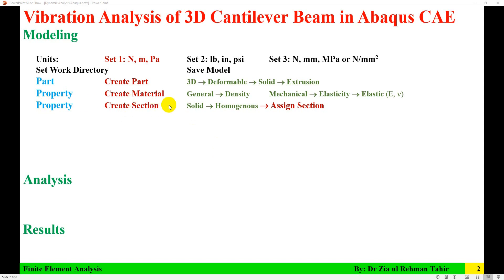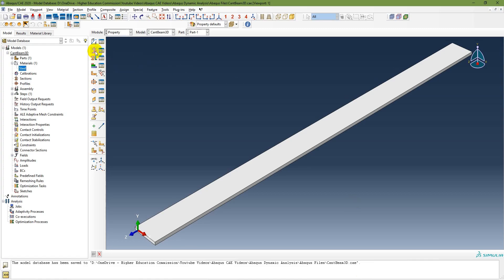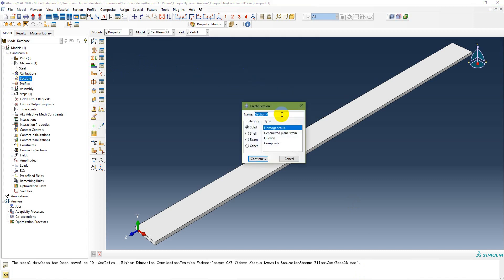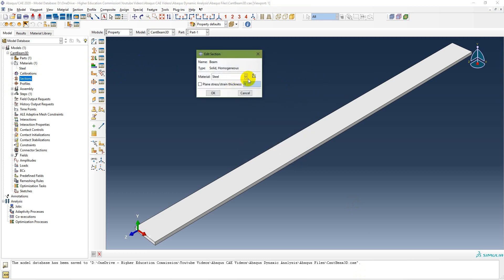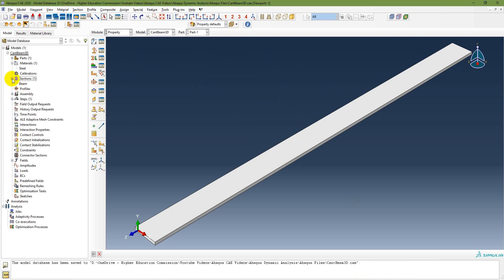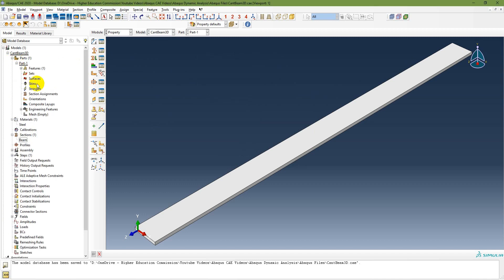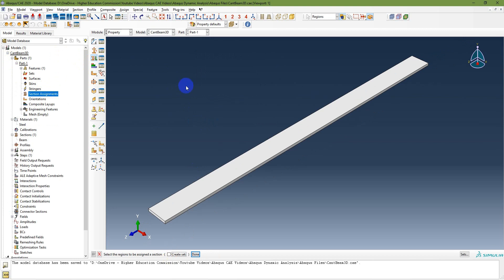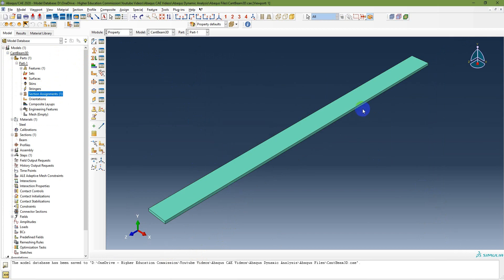Next, create a section. The section type is solid homogeneous. Name it 'beam section', click Continue, and assign material as steel. Then assign this section to the part: go to Section Assignment, select the entire part, click Done, and click OK. The part color changes to green indicating the section has been assigned.